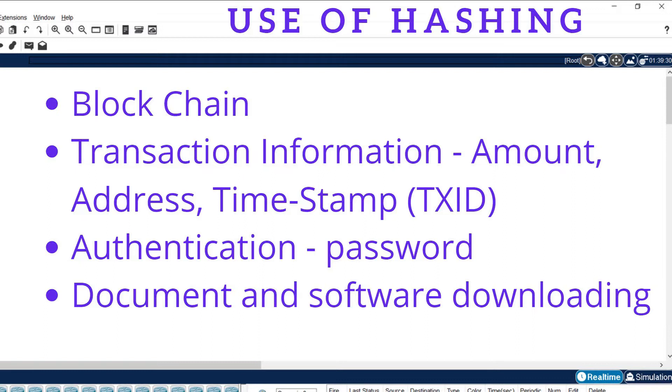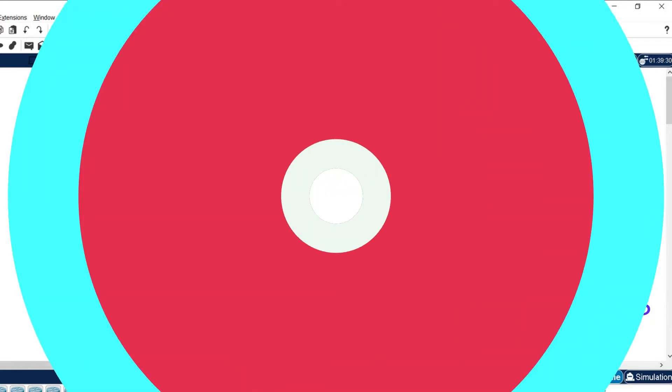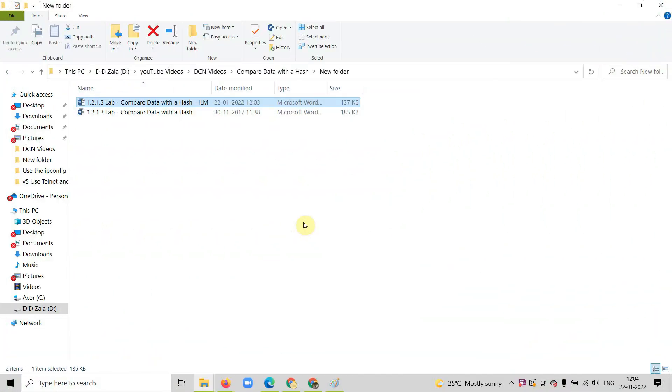It is used in transaction information like amount, address, and timestamp. In transaction ID, these are secured information. In authentication, we use it to transmit passwords from client to domain. In documentation transmission and software downloading, we also use hashing.